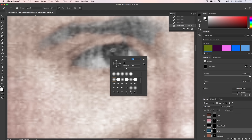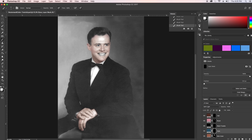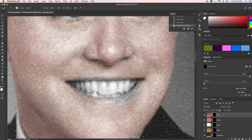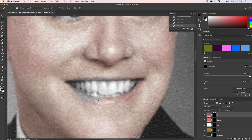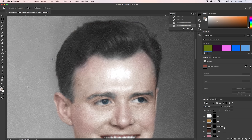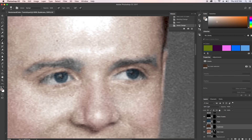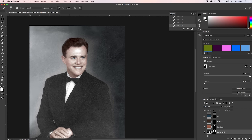If you make any mistakes at all, you can always switch to black and then erase what you've done. Switch back to white to begin painting again. That's a really nifty tip.